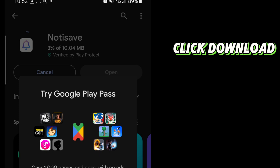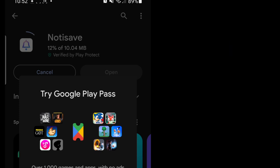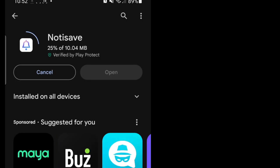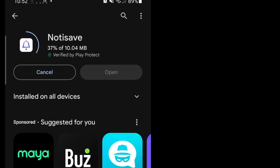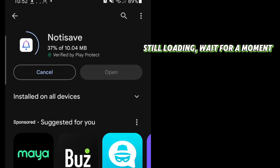Click Download. Wait for it! Still loading? Wait for a moment.